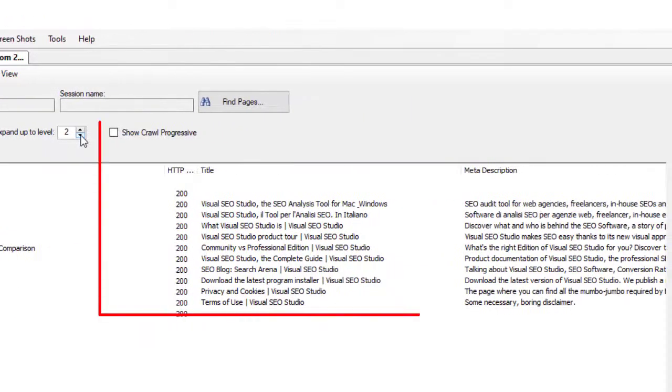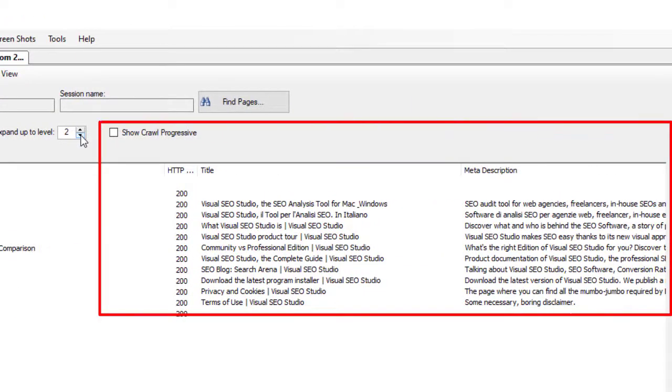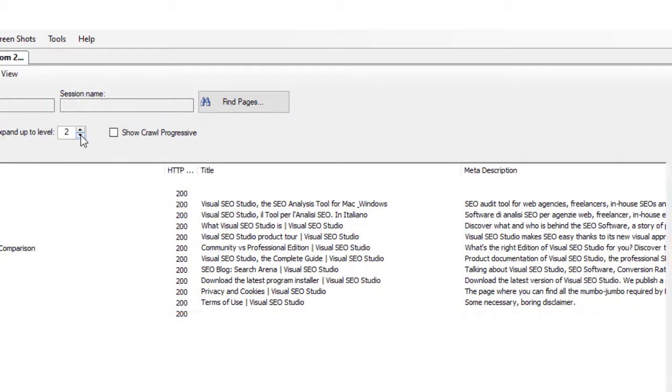The tree view is completed with a few columns with the most important metadata, such as title, meta description, status code, and optionally, the exploration progressive number.